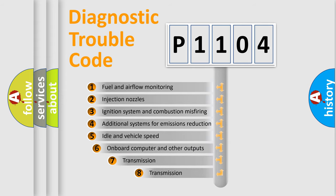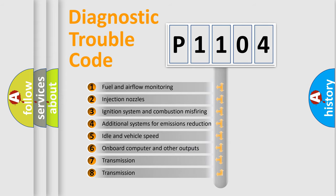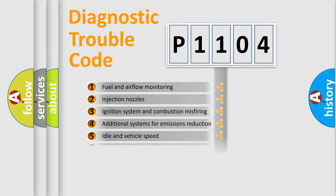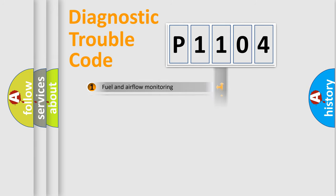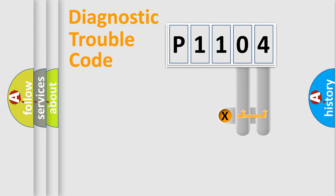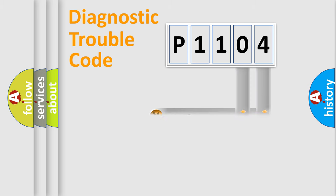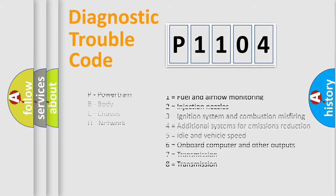The third character specifies a subset of errors. The distribution shown is valid only for the standardized DTC code. Only the last two characters define the specific fault of the group. Let's not forget that such a division is valid only if the other character code is expressed by the number zero.